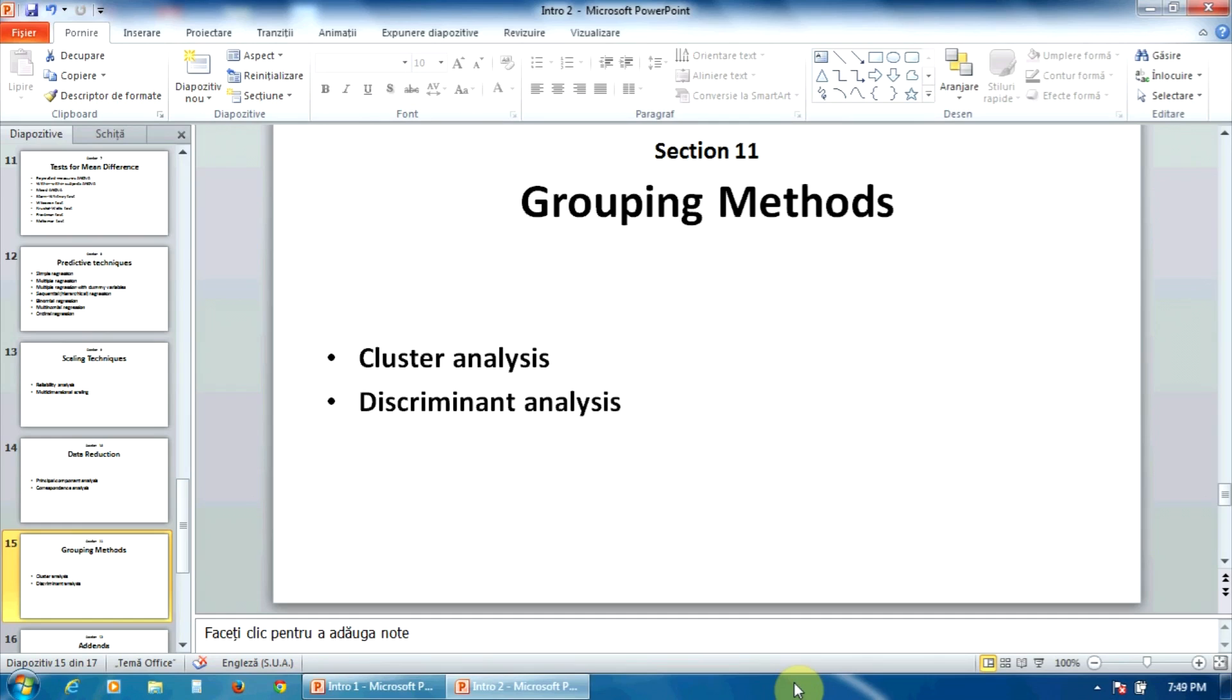The section number eleven contains two important grouping methods: the cluster analysis and the discriminant analysis.